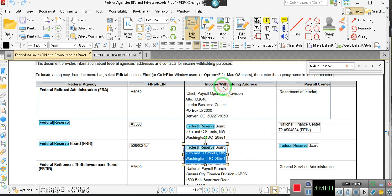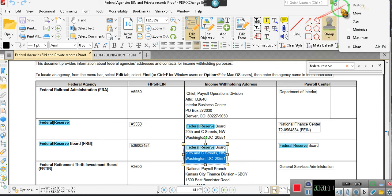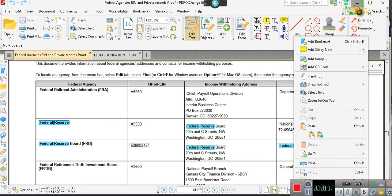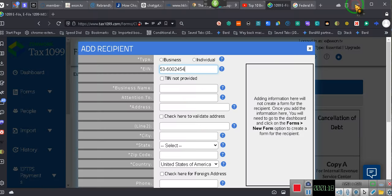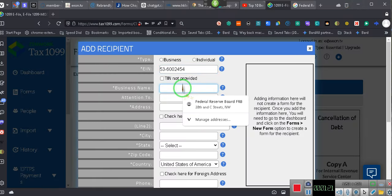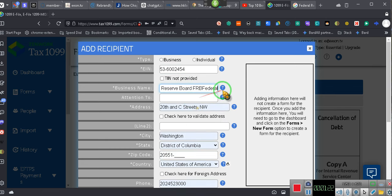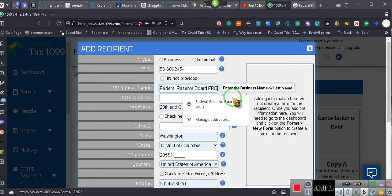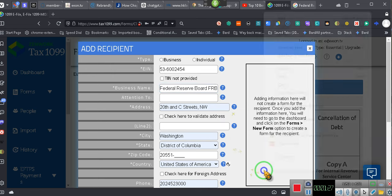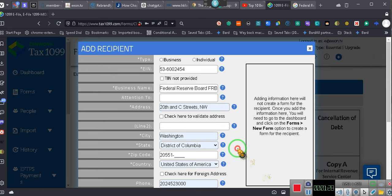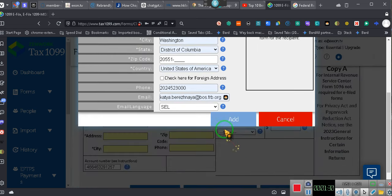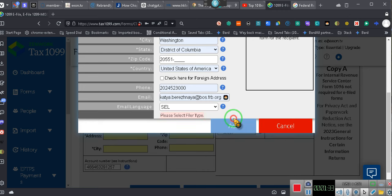Give me one second. Federal Reserve Board, FRB. I'd already put it in there, so I ain't got to do nothing. You got the email address, phone number, and everything. I just did it. Just put it in there.